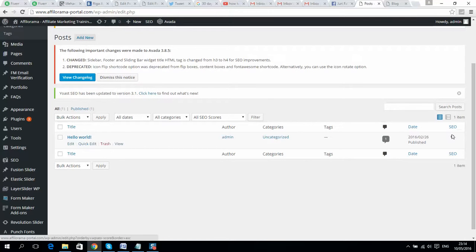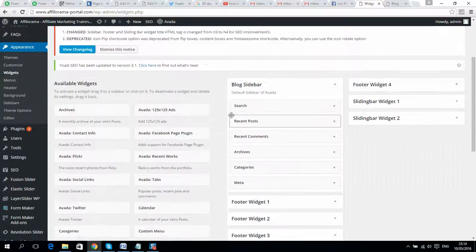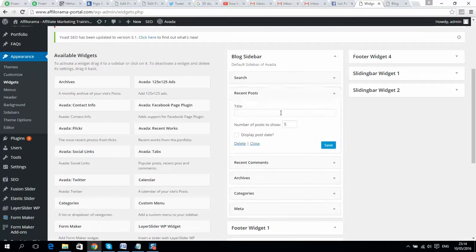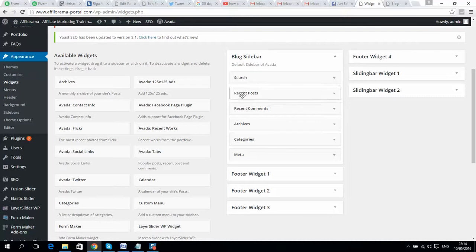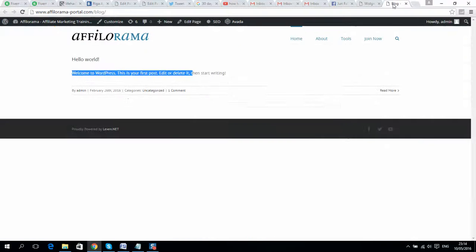We can also do SEO optimization by using the Yoast plugin. If we go to Appearance and then Widgets, we can see the blog sidebar. We can edit it — for example, I can select show metadata, categories, tags, recent posts, search bar — and make modifications to this.